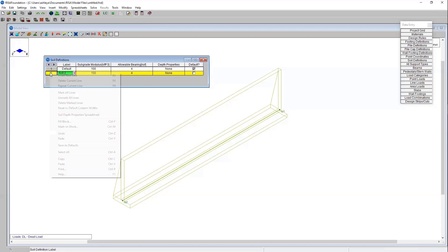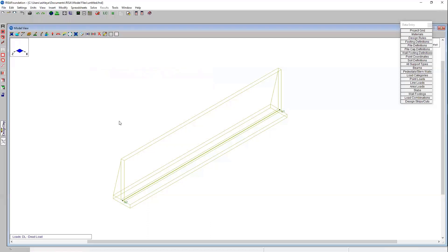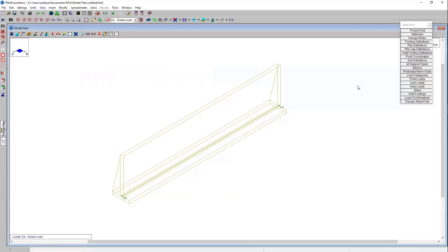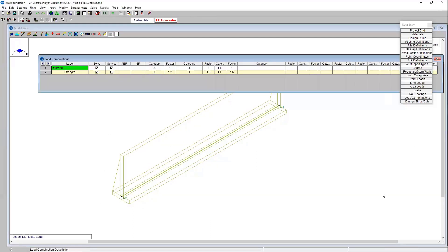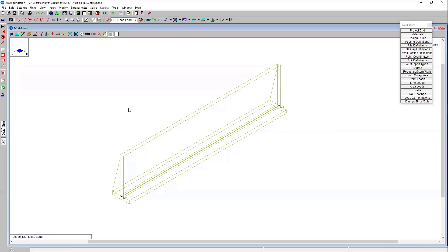I'm going to go ahead and delete this line because we don't necessarily need it for today's purposes, we just need that default. I can come into my load combinations and we can see that we've got dead load and live load and hydrostatic load already considered. We've already got the hydrostatic loading considered in our model and that was through the lateral earth pressures that we specified in our retaining wall editor. But we're going to need to apply some dead and live loads.